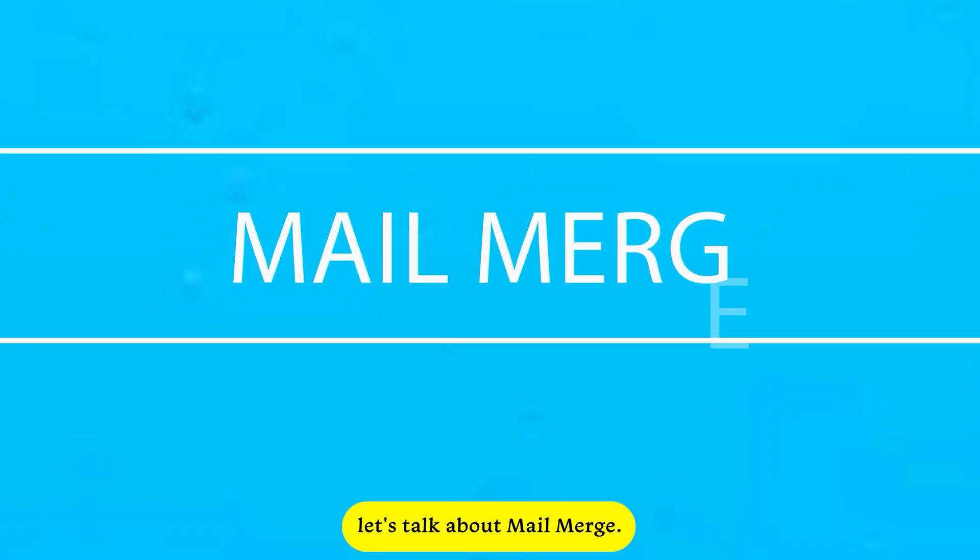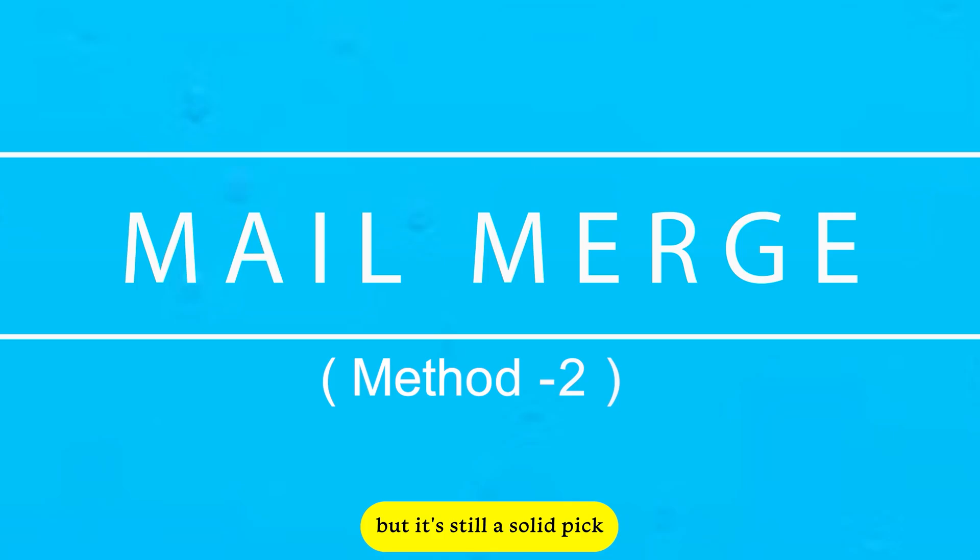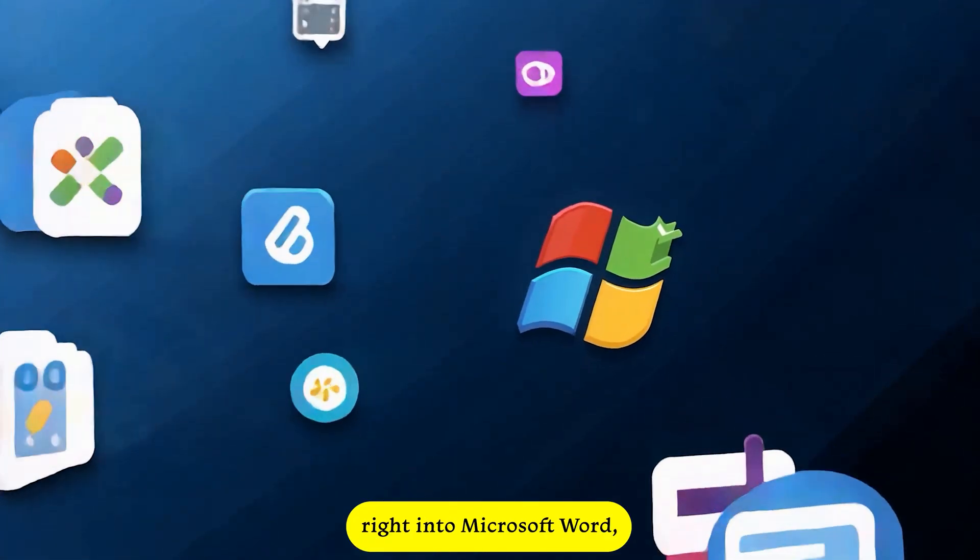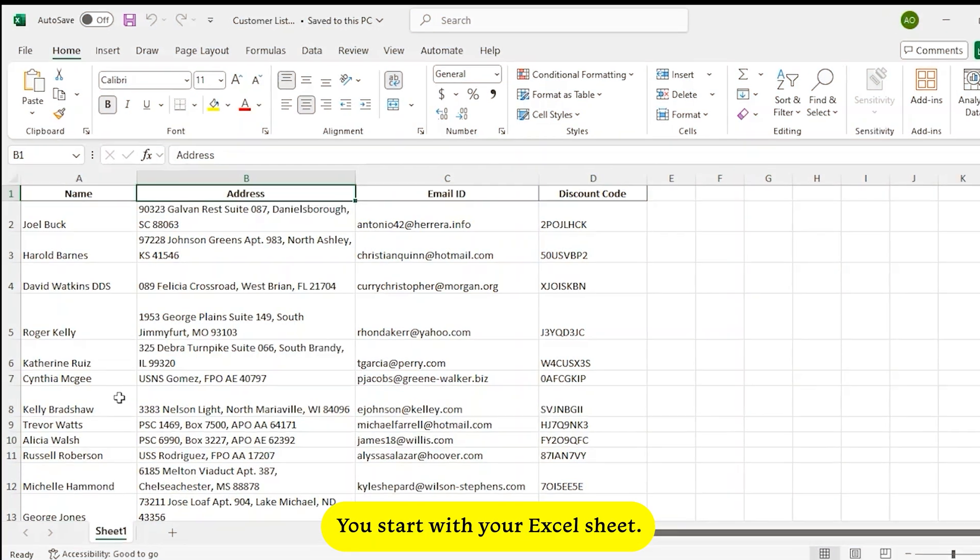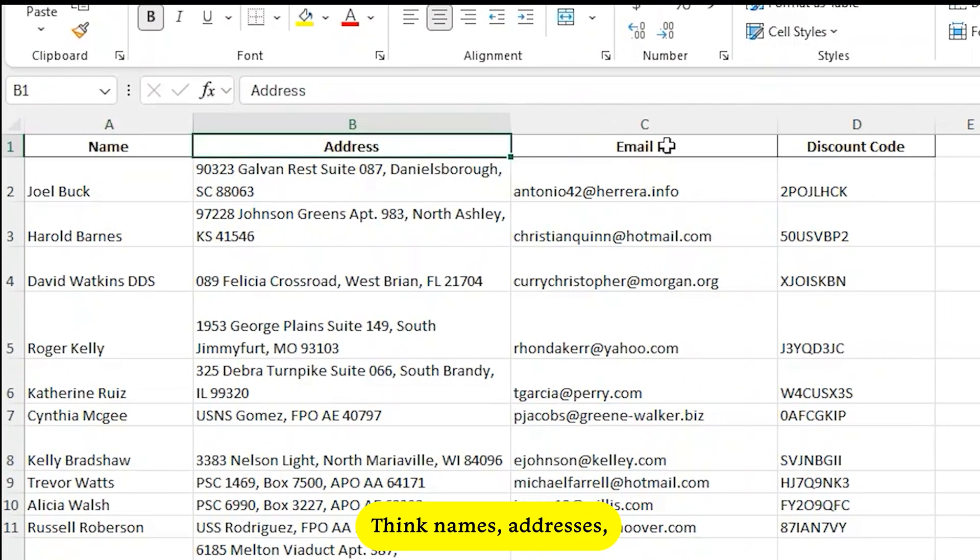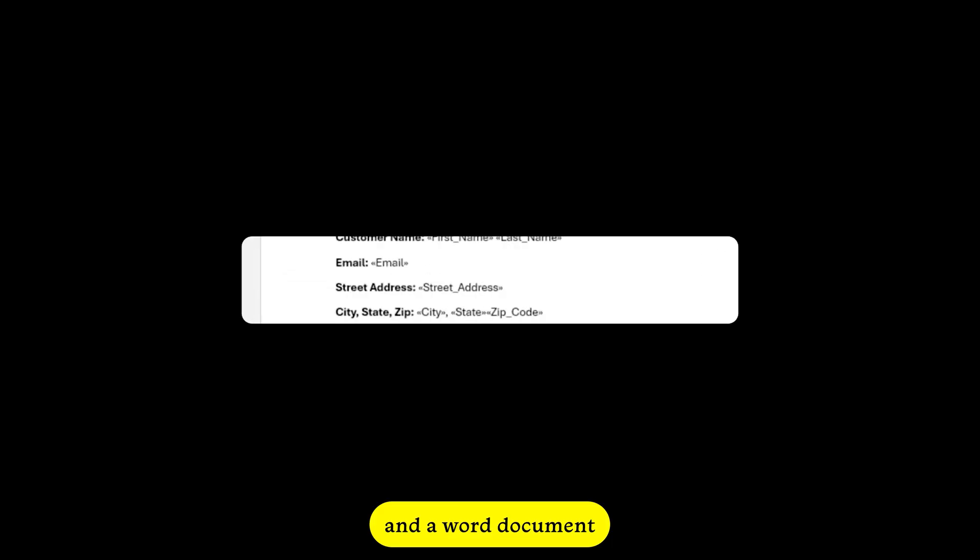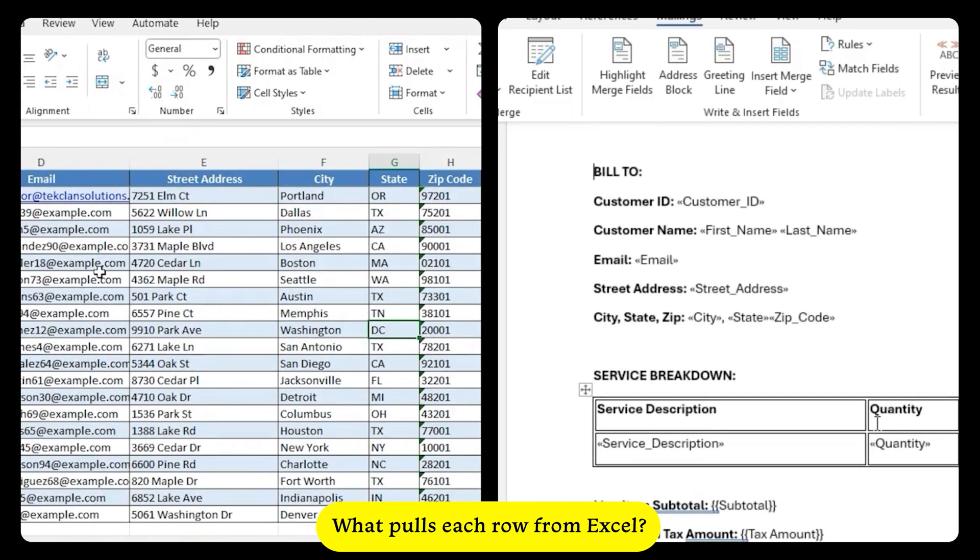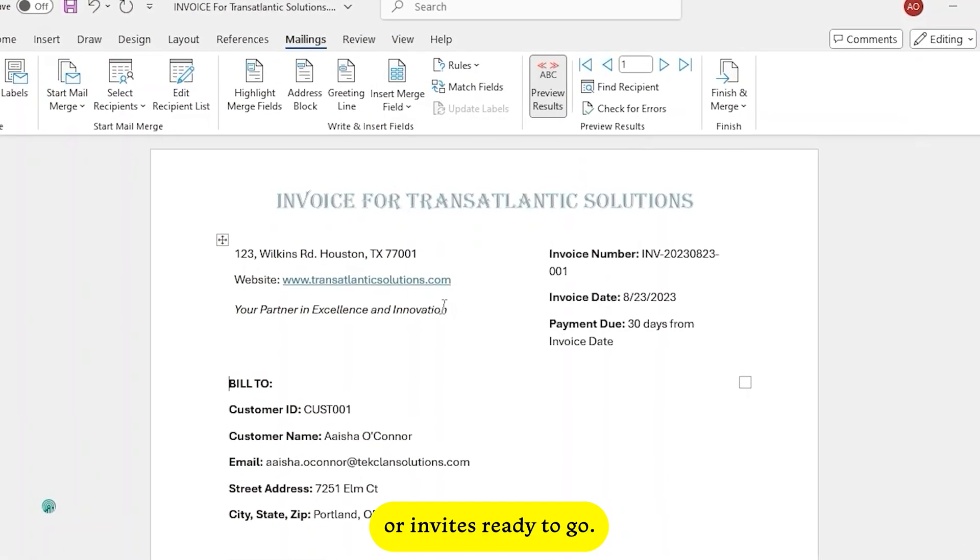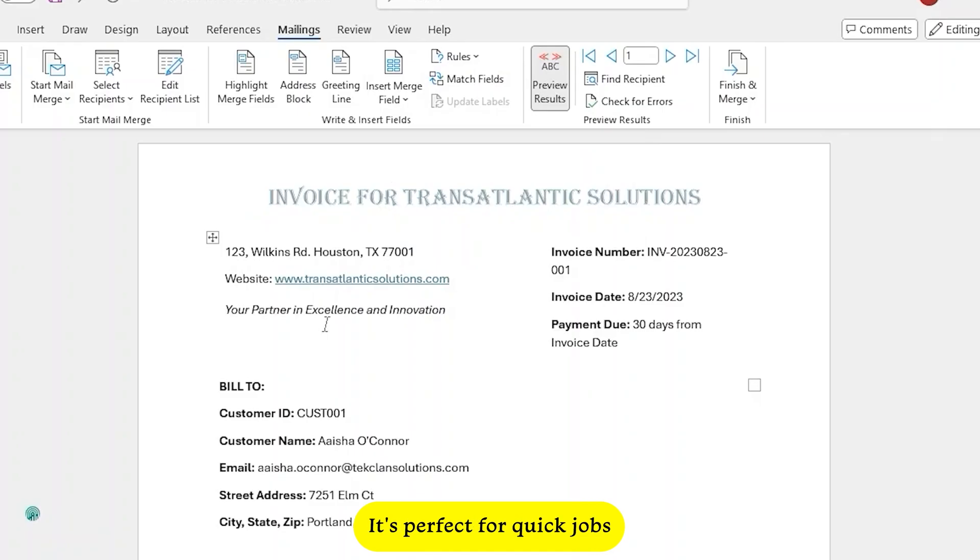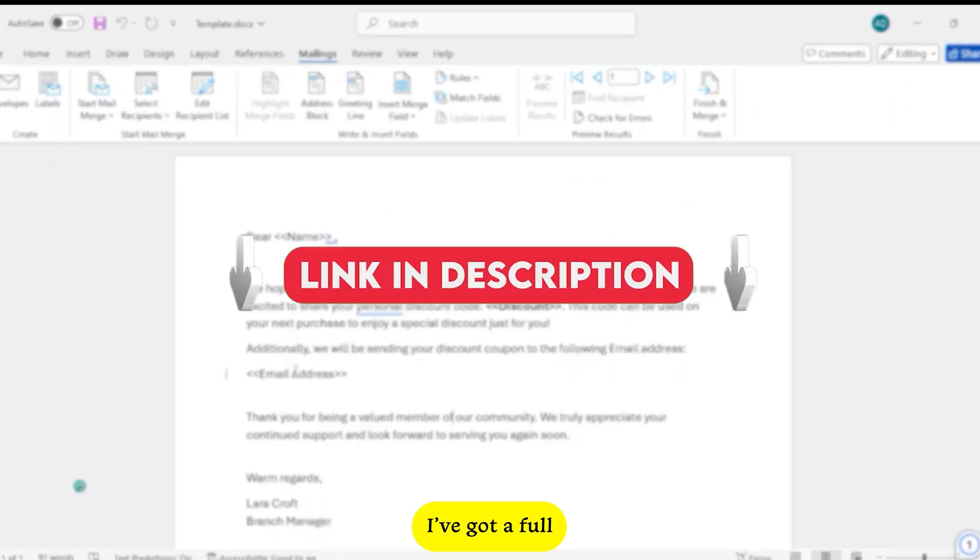Next up, let's talk about Mail Merge. It's been around forever, but it's still a solid pick for smaller projects. It's built right into Microsoft Word, so no extra tools needed. You start with your Excel sheet - think names, addresses, whatever data you've got - and a Word document with placeholders. Word pulls each row from Excel, fills in the blanks, and boom! You got your personalized letters or invites ready to go. It's perfect for quick jobs like printing or emailing. Want to see exactly how it works? I've got a full Mail Merge tutorial linked in the description.